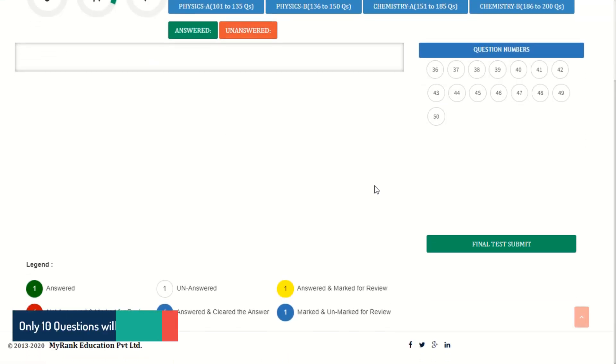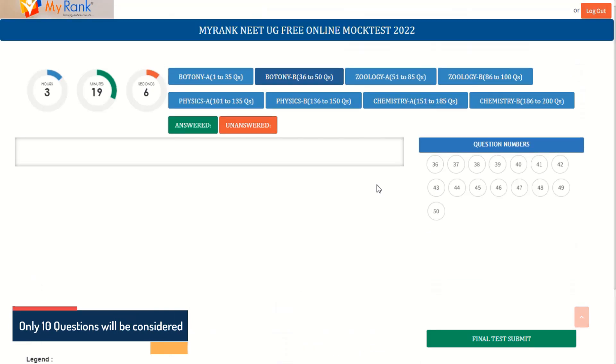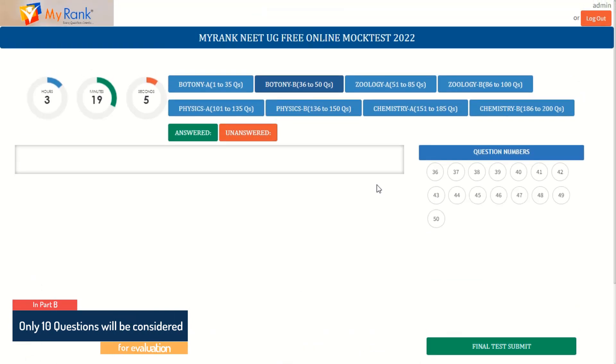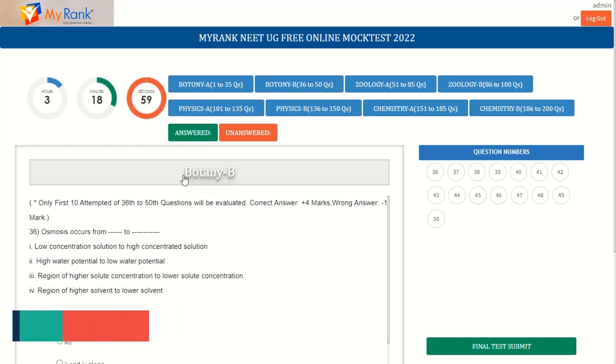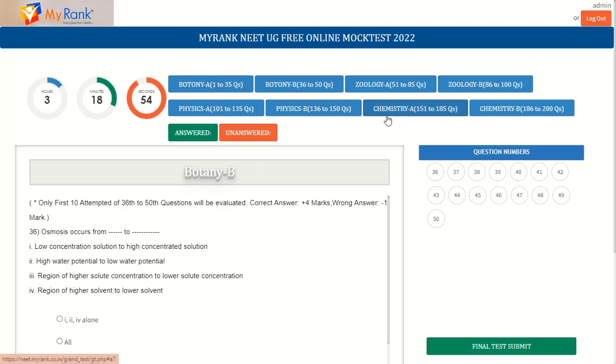The candidate attempting more than 10 questions, only the first 10 questions answered shall be evaluated. The choice of selection of paper is yours. Students can attend any set of questions from the preferred subjects.